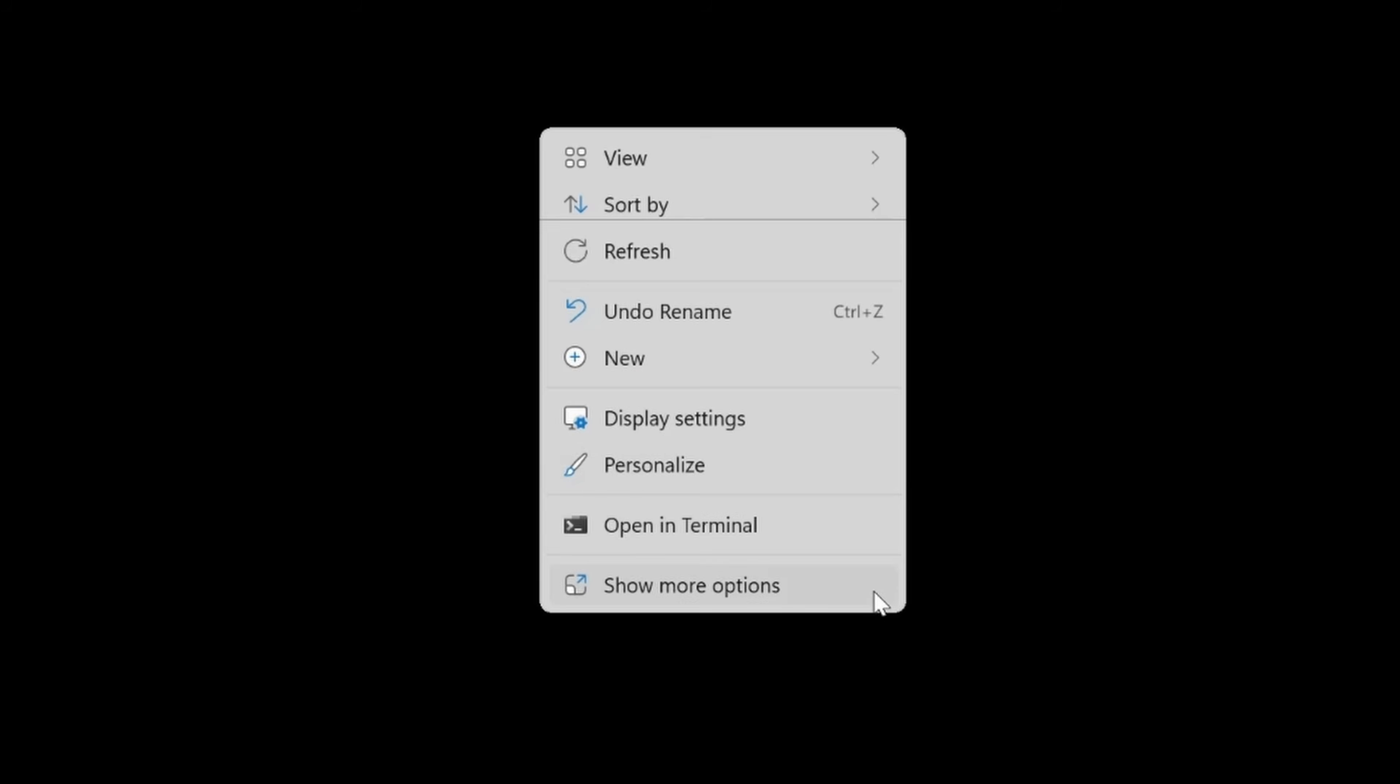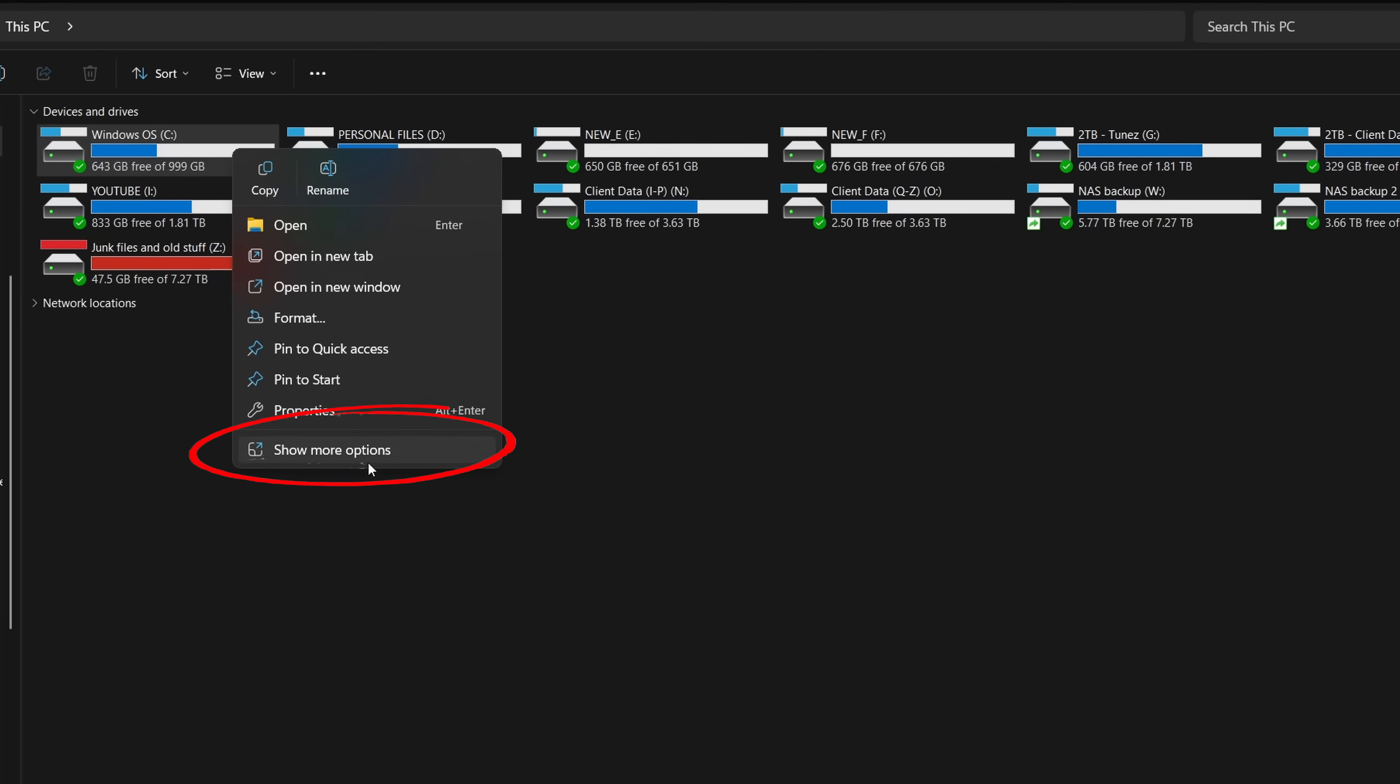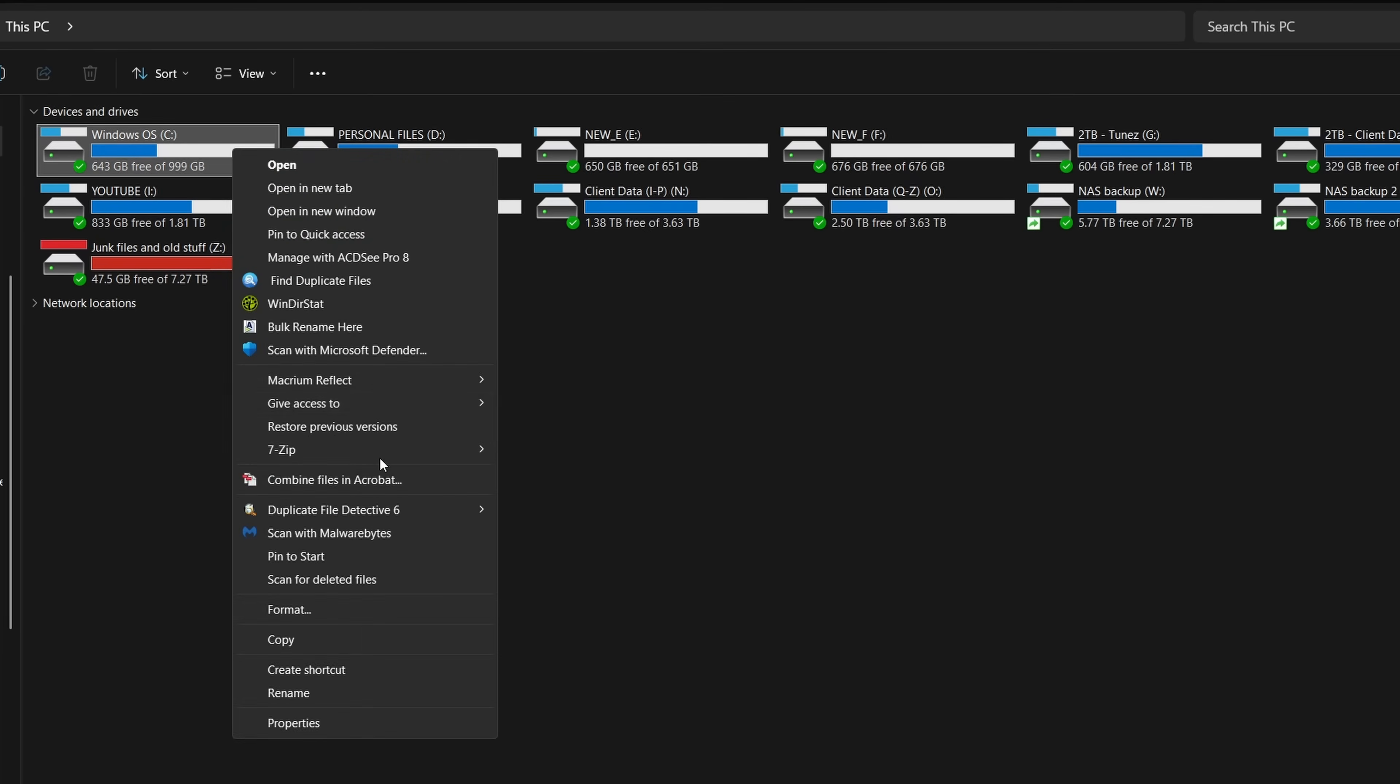But there's one thing I absolutely hate, and that is the fact that they took away the Windows 10 context menu, and now we're left with this, where we have to click show more options to see the things we used to see every day. But the good news is there's a quick way to fix it and restore it back to the way it used to be.